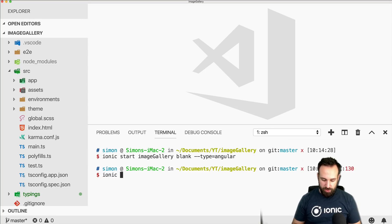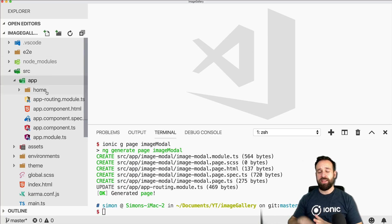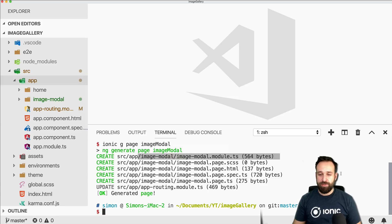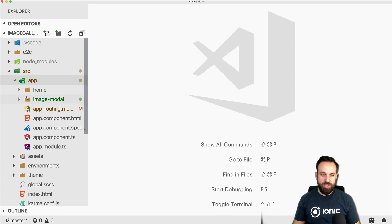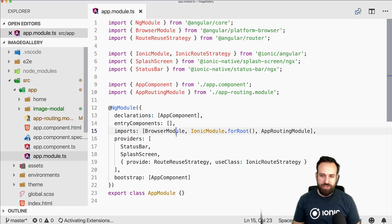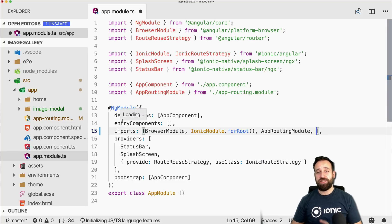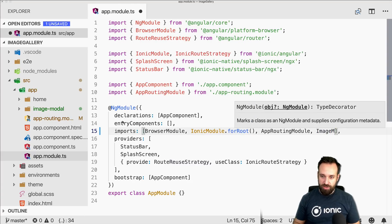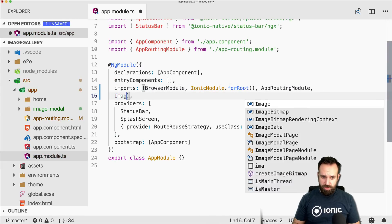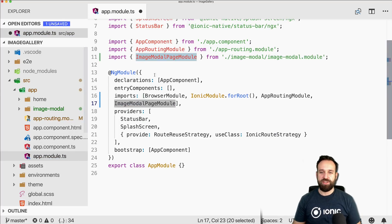I've already started a blank new app and we will start with one additional page — let's call this 'image-modal' — because we will have a gallery page inside home and then an additional page on top of that which we will display like a modal. We will have to edit our app module because we need to use the real page, not just the string name.